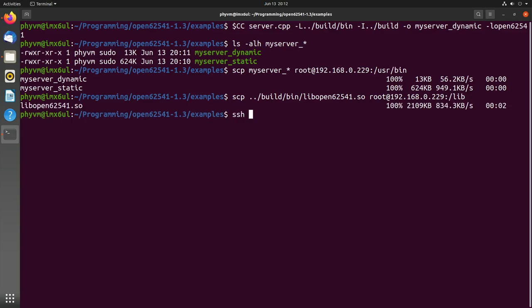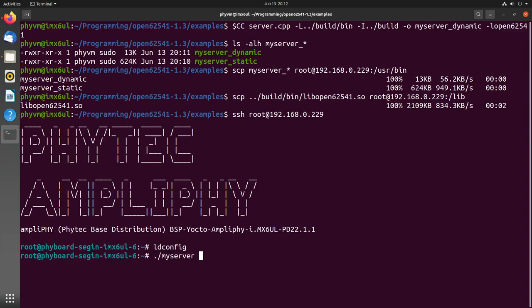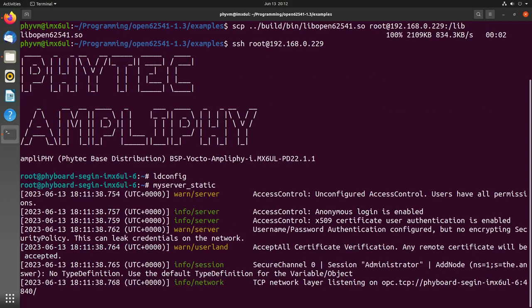Now let me connect to my PhyBoard session over SSH. Here I am on my PhyBoard session. To update the libraries which are available I have to run ldconfig. Now I can run my server_static first. You can see the server starts.